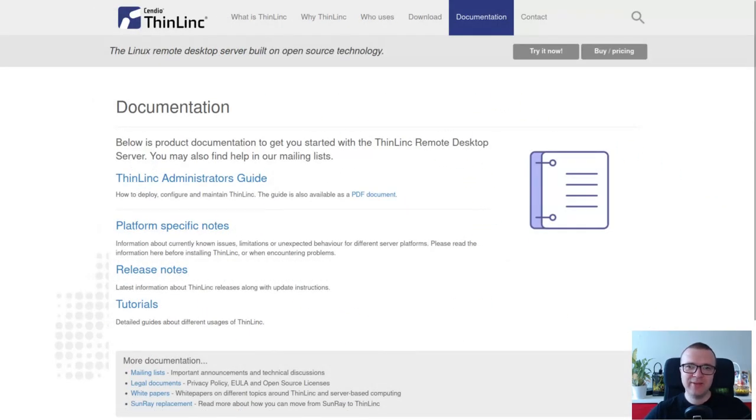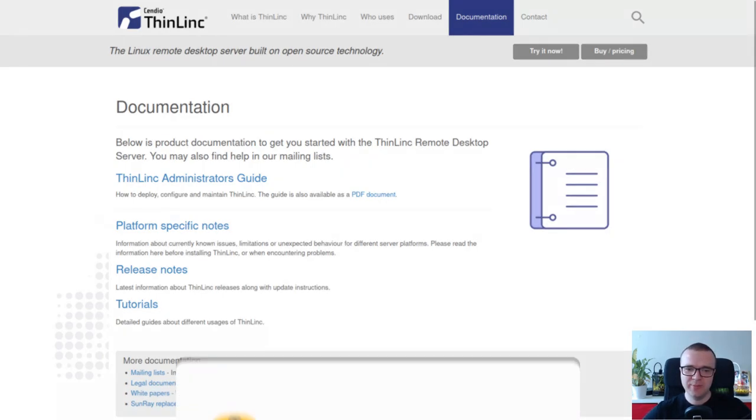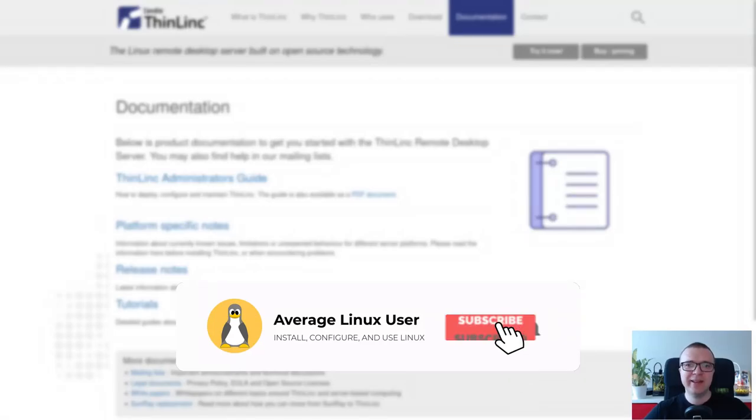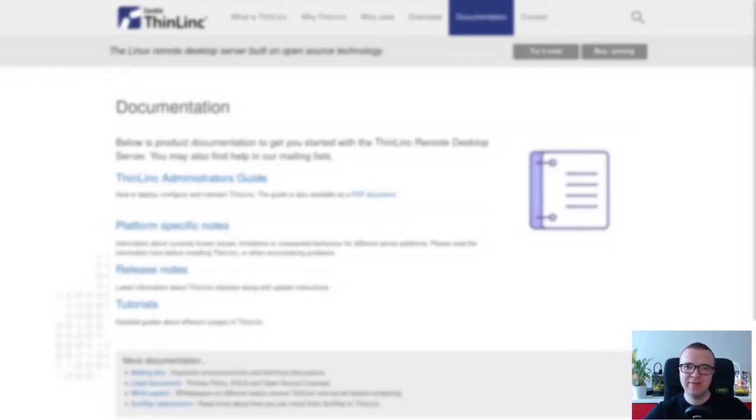I will also make a video comparing different remote desktop access software, including the built-in Ubuntu Remote Desktop. Subscribe and activate the bell notification, so you won't miss that video. Thank you for watching.